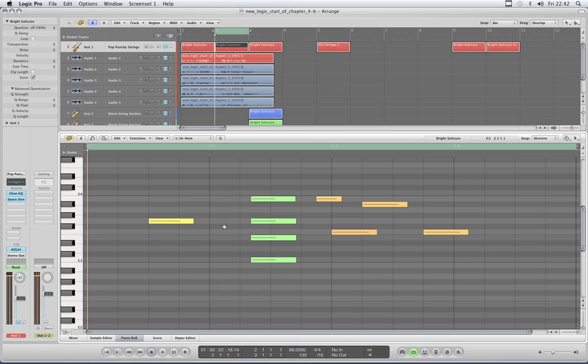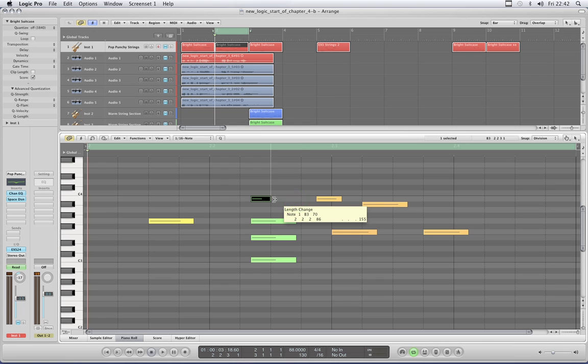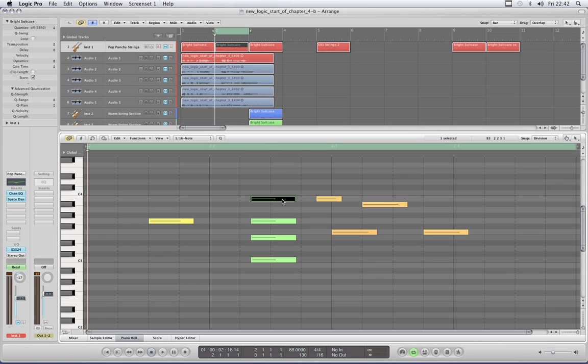Finger tool — well in piano edit, the only function the finger tool has is to drag the back of notes in and out. So it's pretty much useless in piano edit, so forget that.